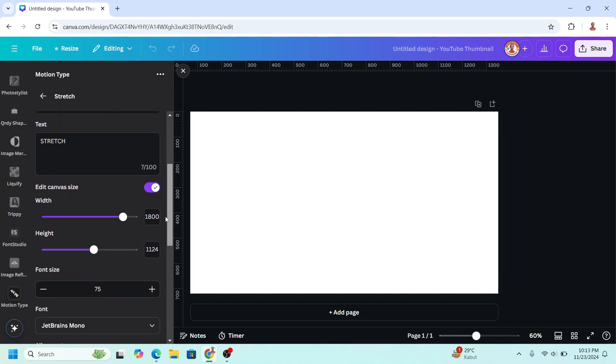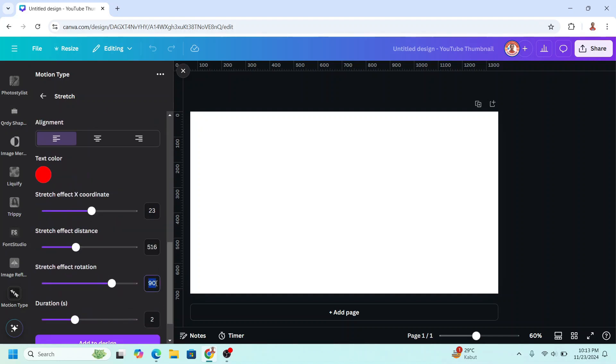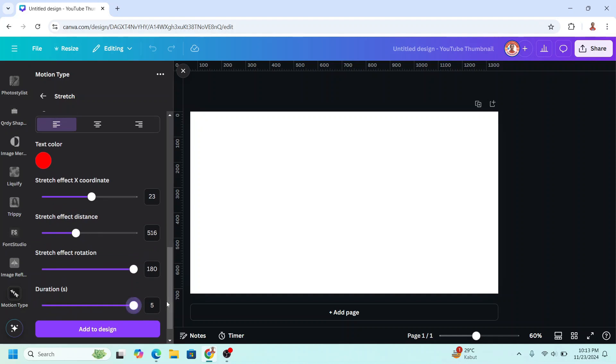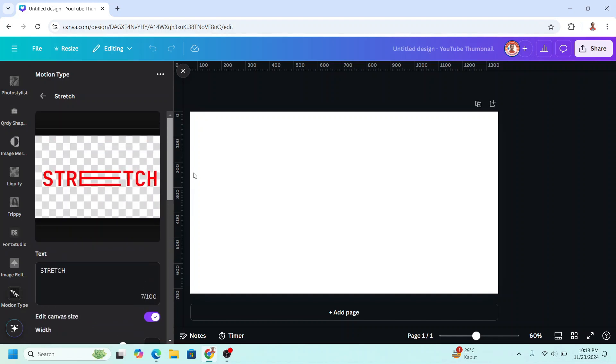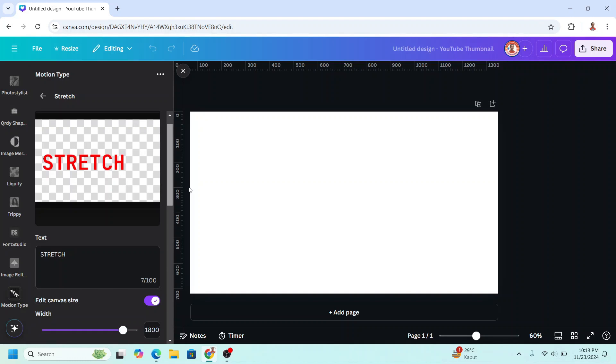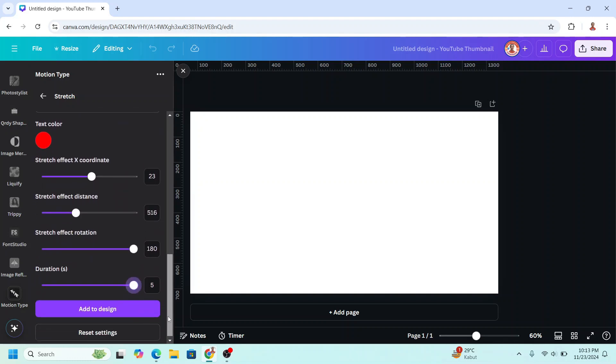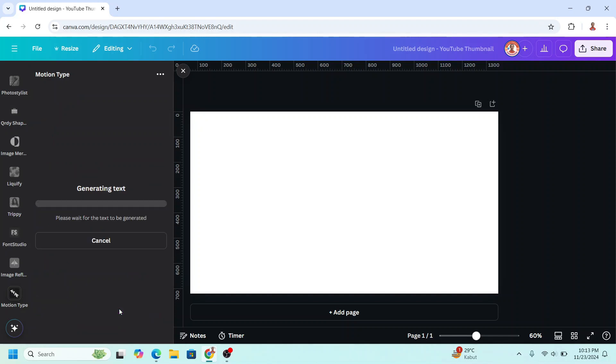Now I will change it to 180, and then you can change the duration. You can try like this, it becomes slower, so I will just make it 2, and then add to design.